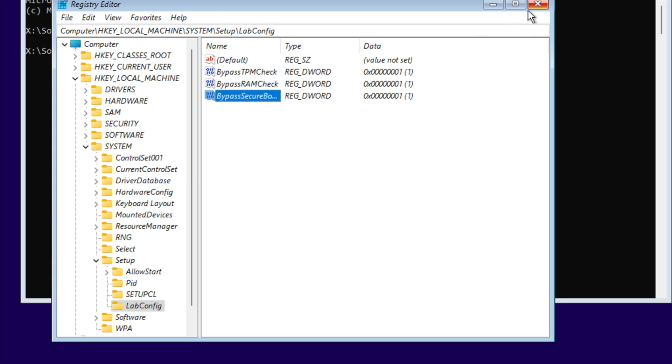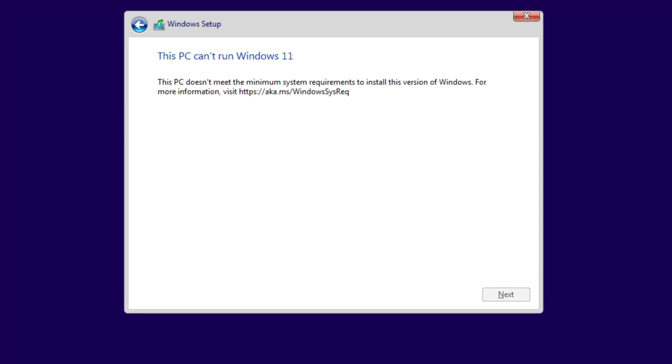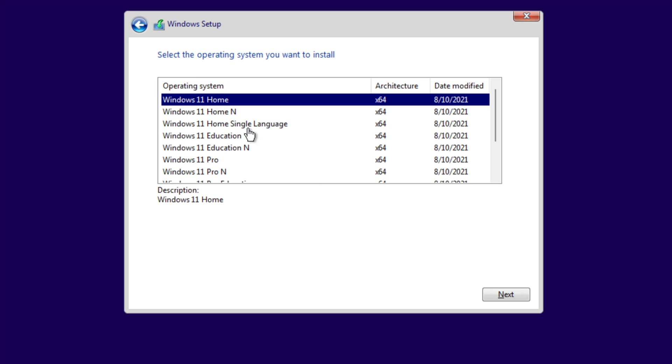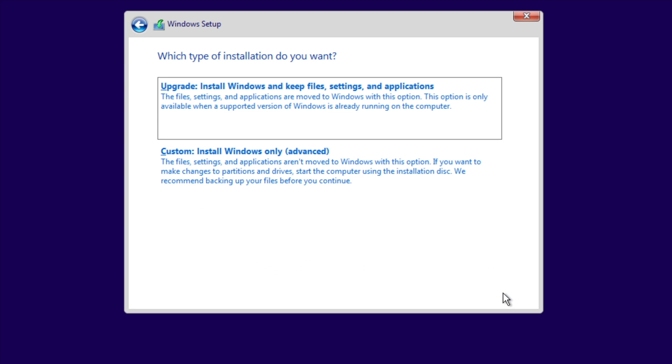Close the Registry Editor and command prompt. Click the back button, then click Next. You'll see you no longer have any problems and can now install Windows 11 on your PC.